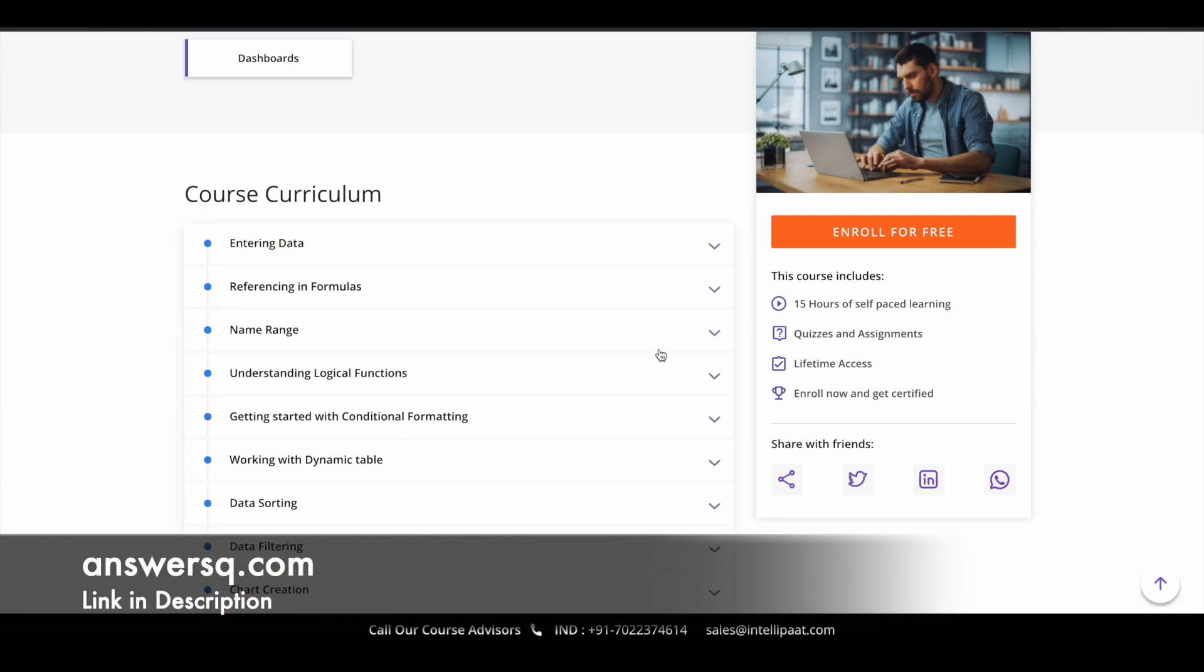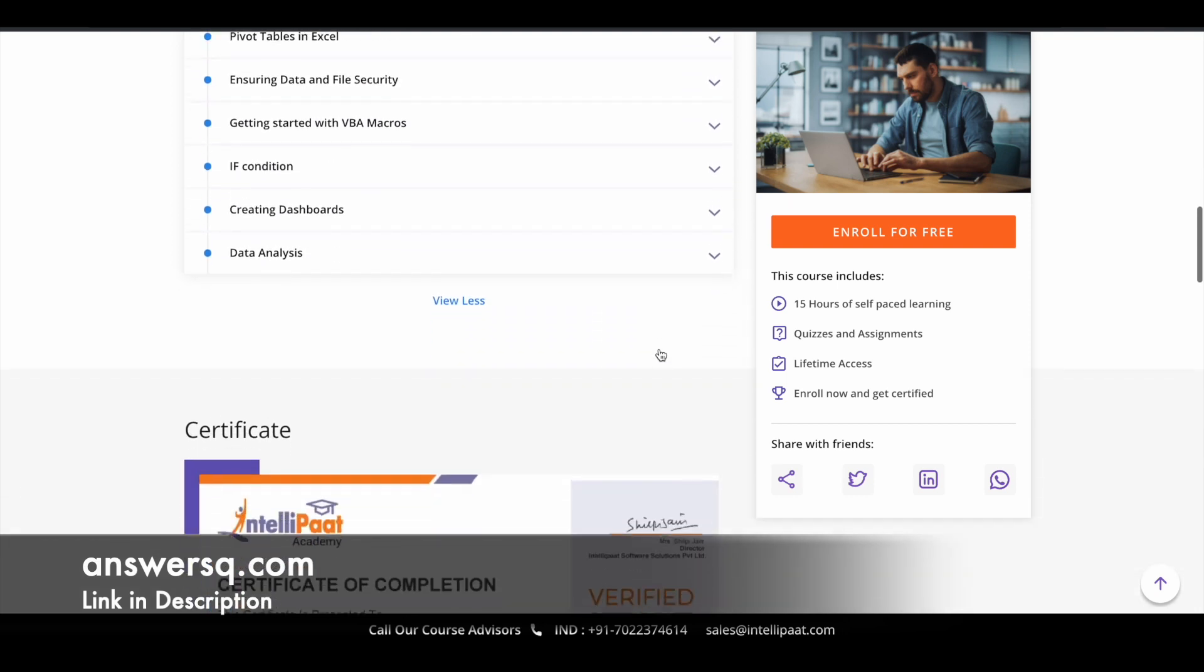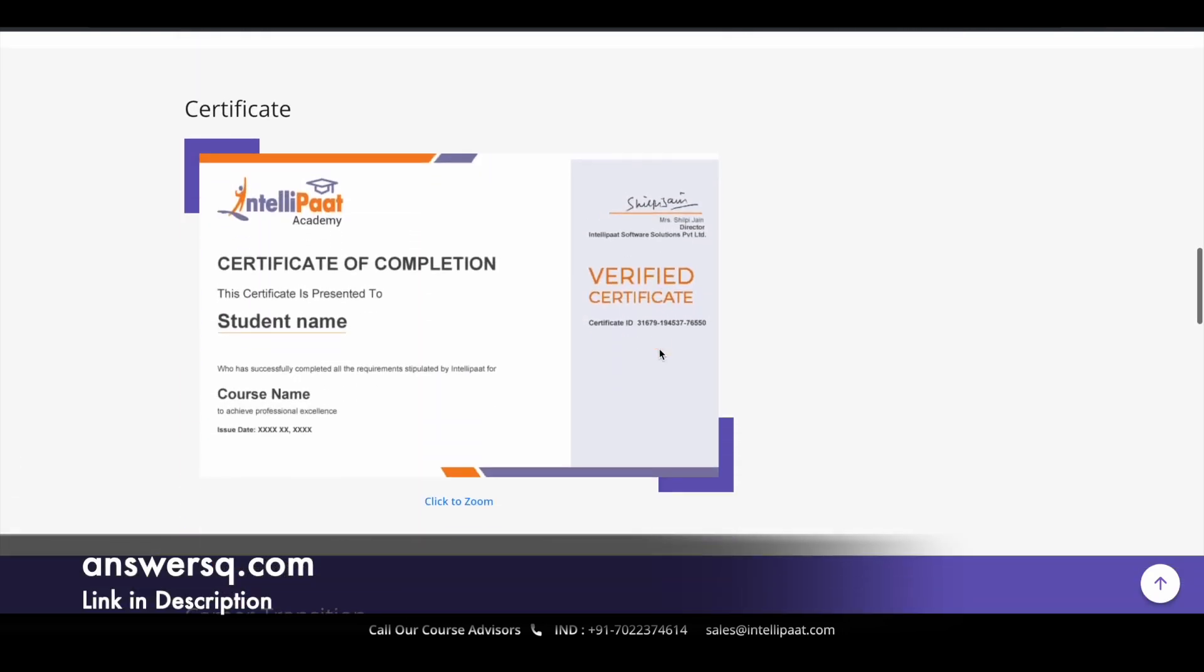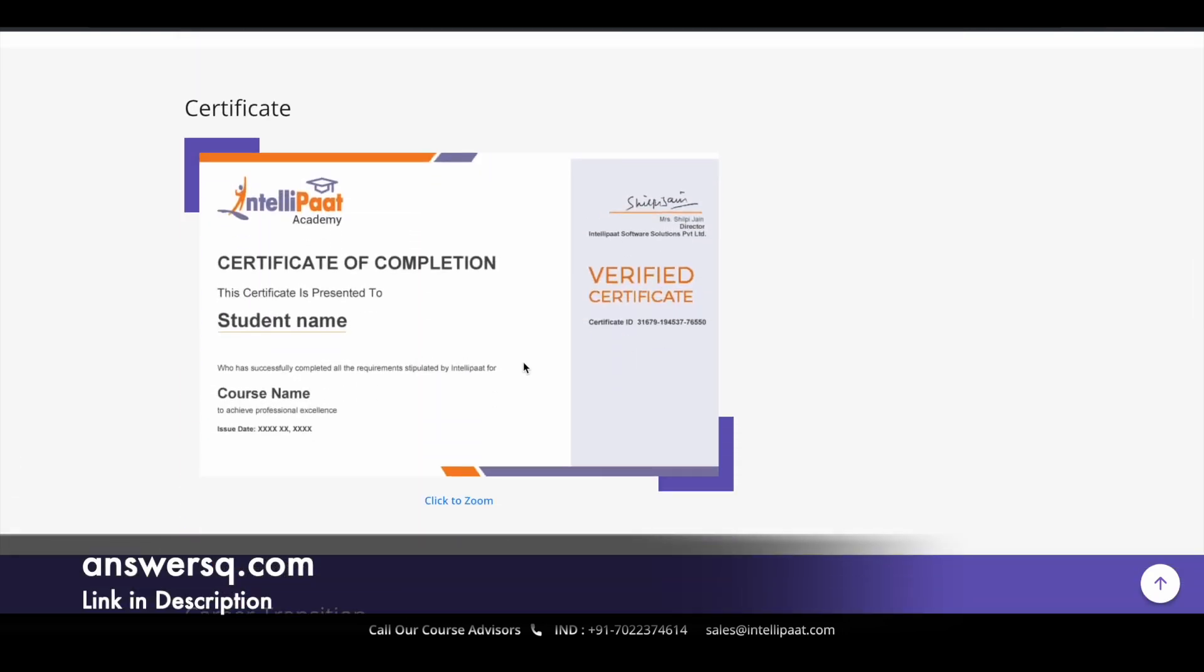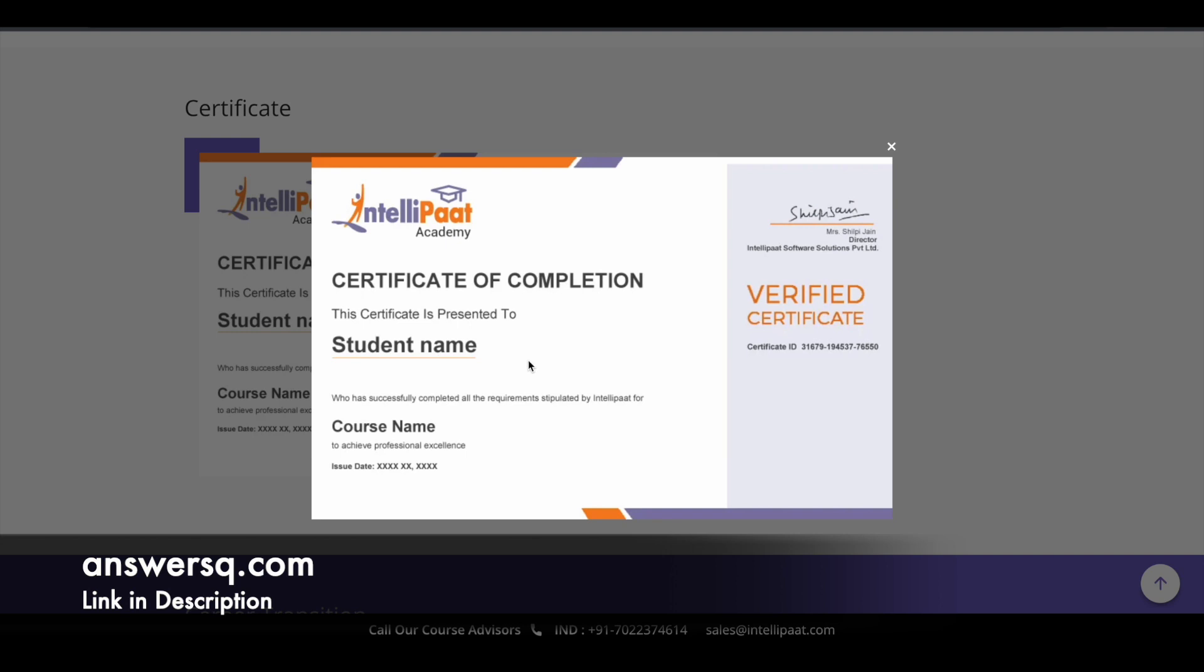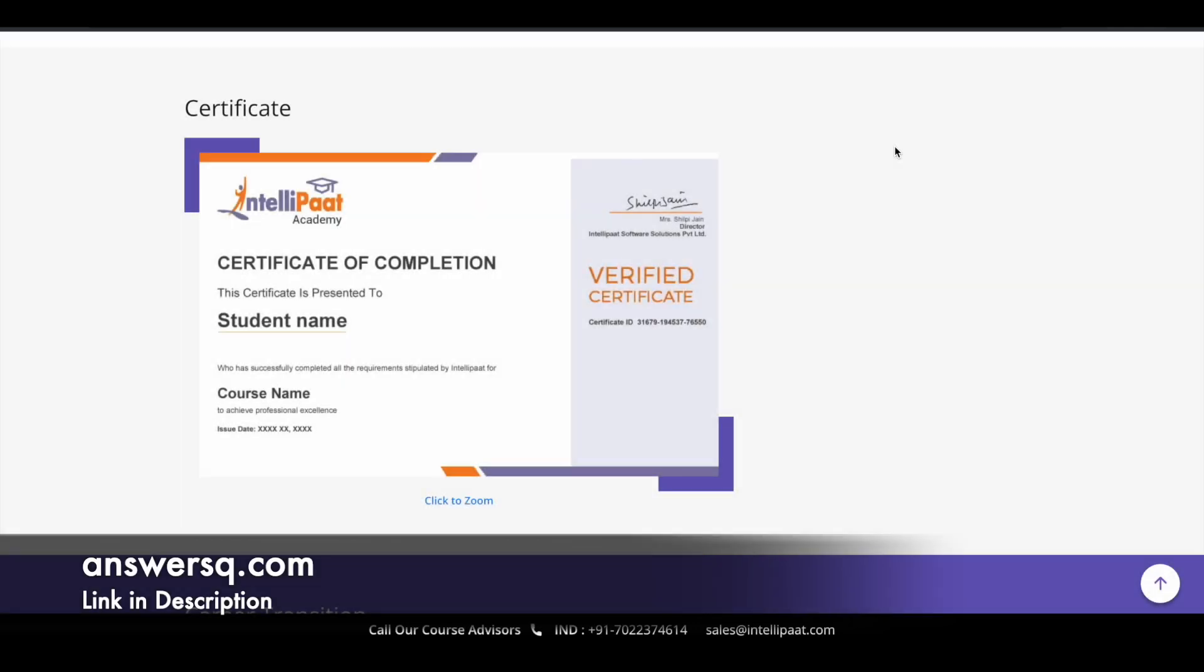So overall, you are going to learn about all these things. And once you complete the course, you can get your certificate, which will look something like this. So you can get a verified certificate from Intellipart. So your certificate will come with your name and certificate ID. So you can also share this in your LinkedIn and you can also share it in your resume as well.